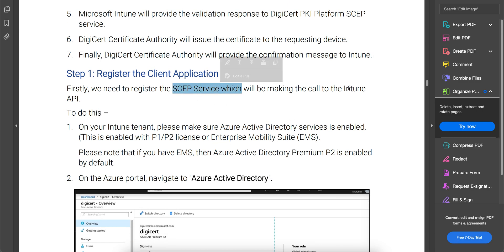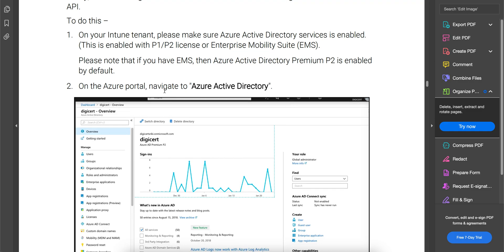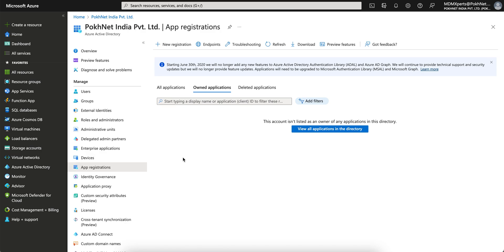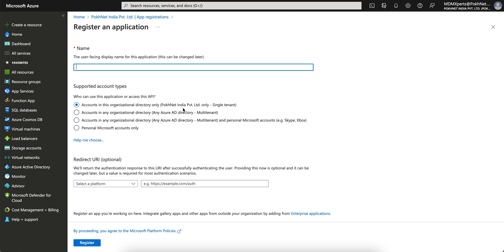So what you have to do first is register the SCEP service which will be making calls to the Intune API. To do this you need a Microsoft Intune license and an Azure AD P1 or P2 license, or an Enterprise EMS license — if you have EMS, then Azure AD P2 is enabled by default. Go to the Azure portal and navigate to App Registration. I'll show you quickly — this is the Microsoft Azure portal and you go to App Registrations, click New Registration, select accounts in the organization, give a name, and register.